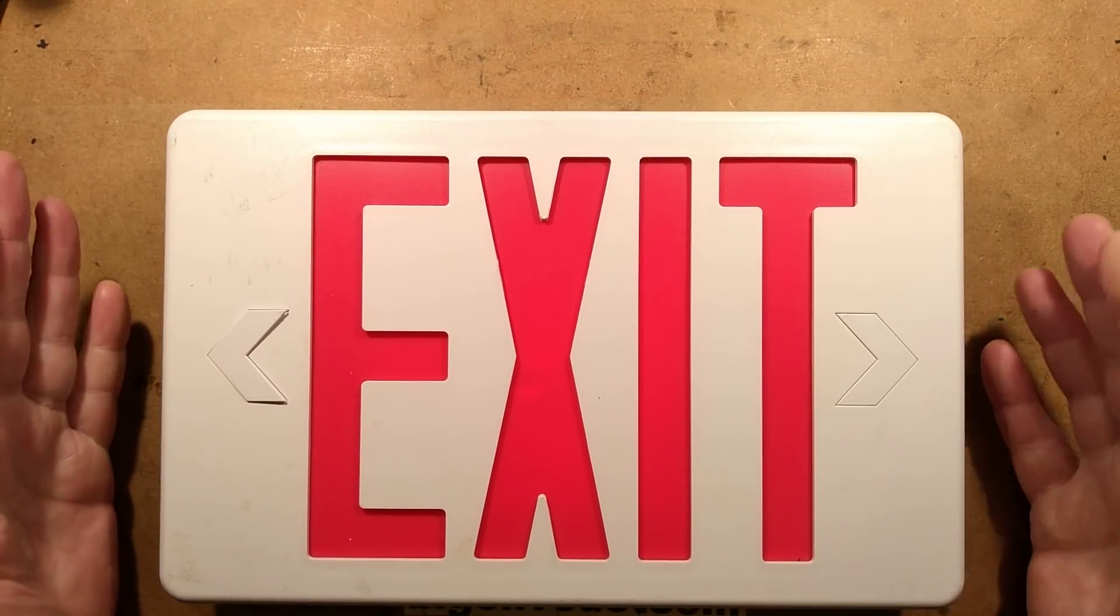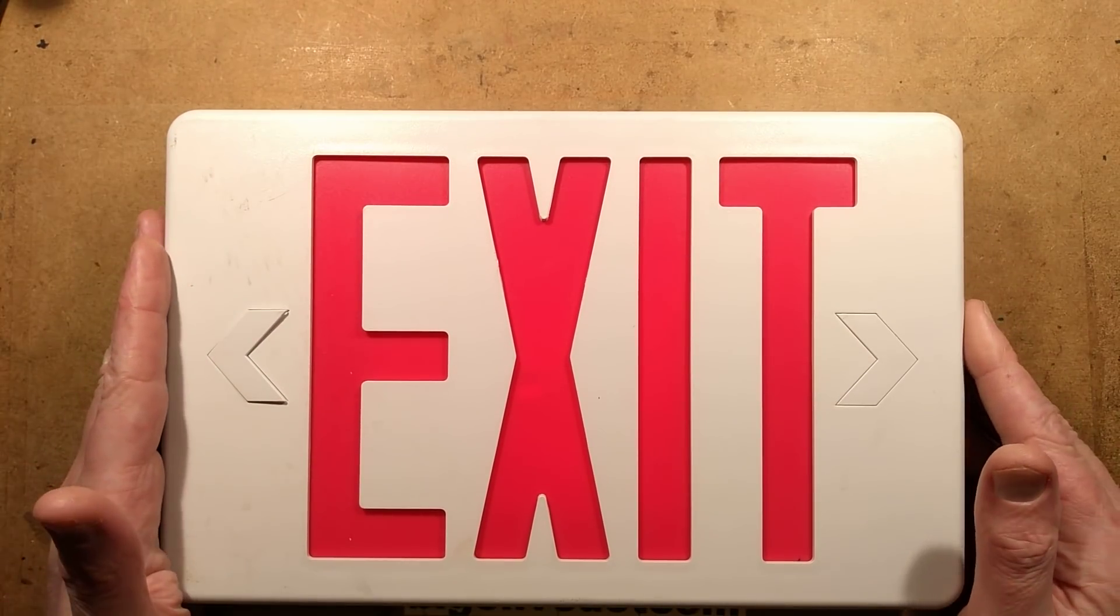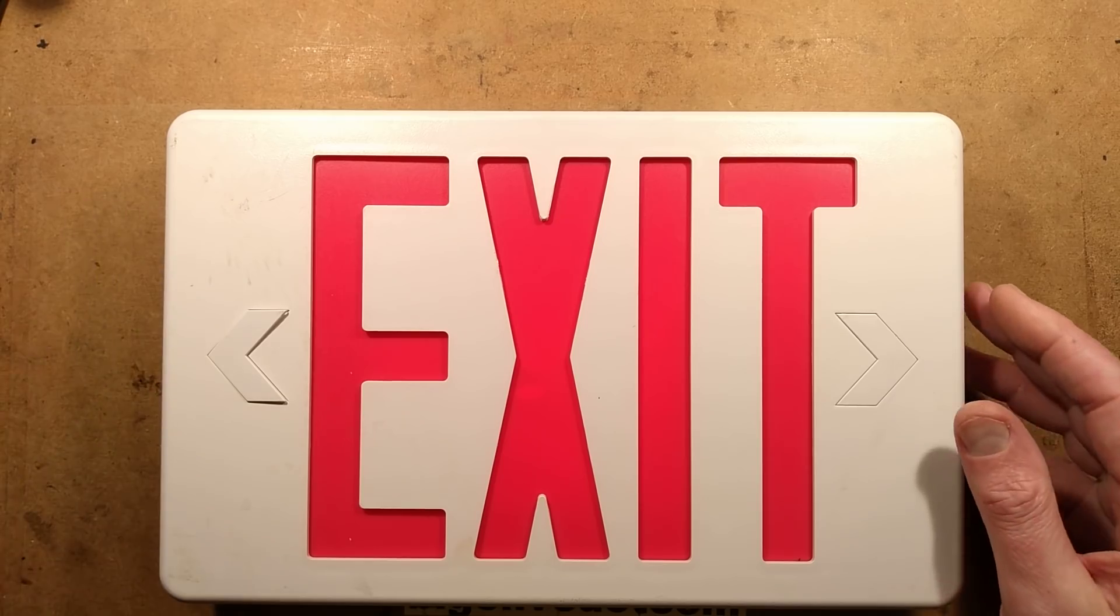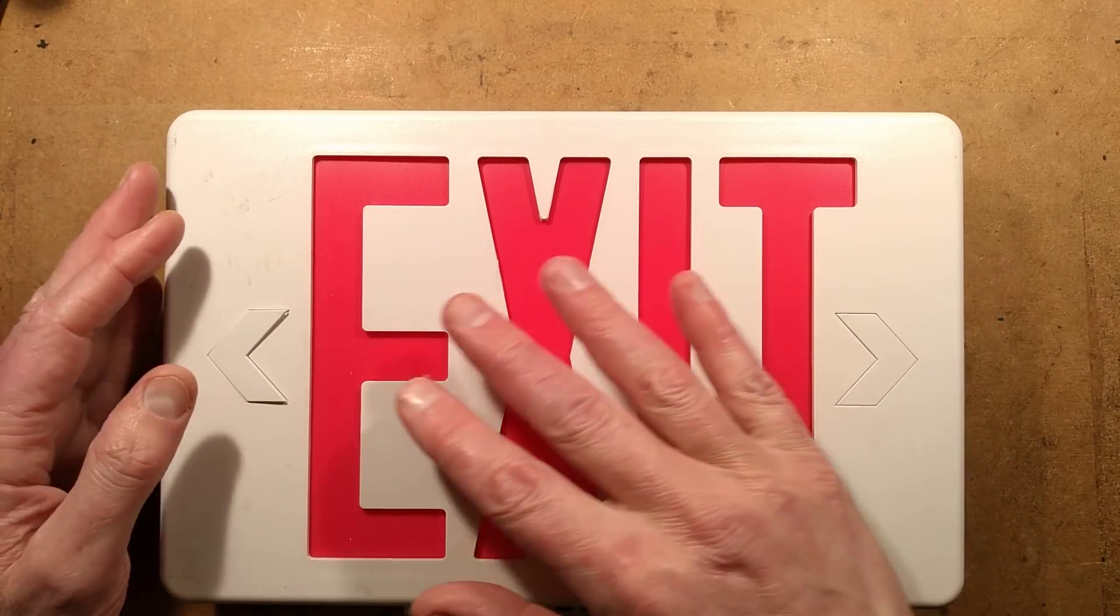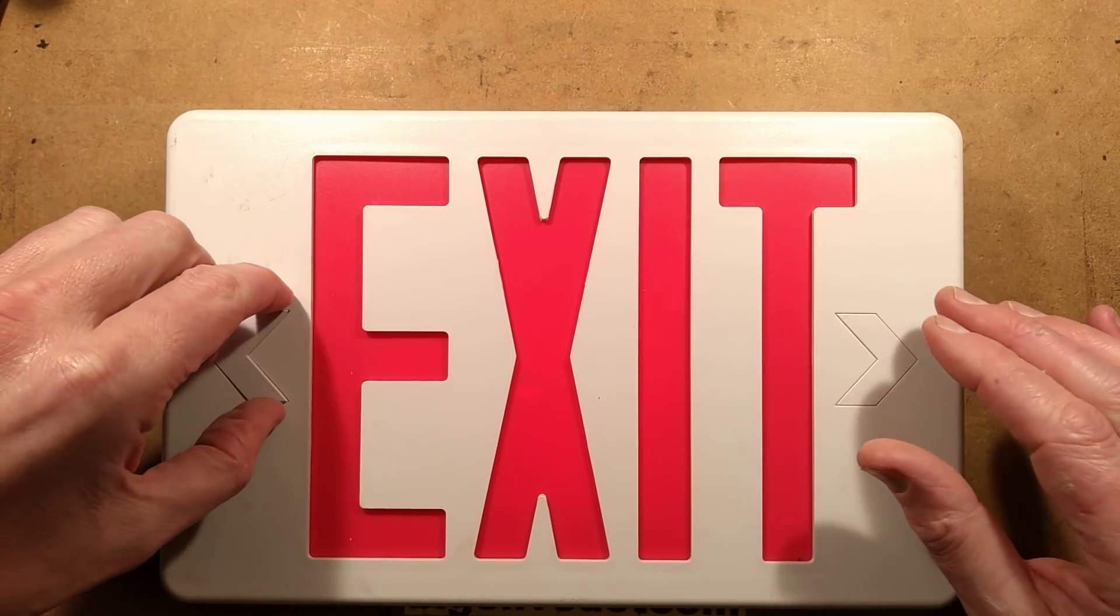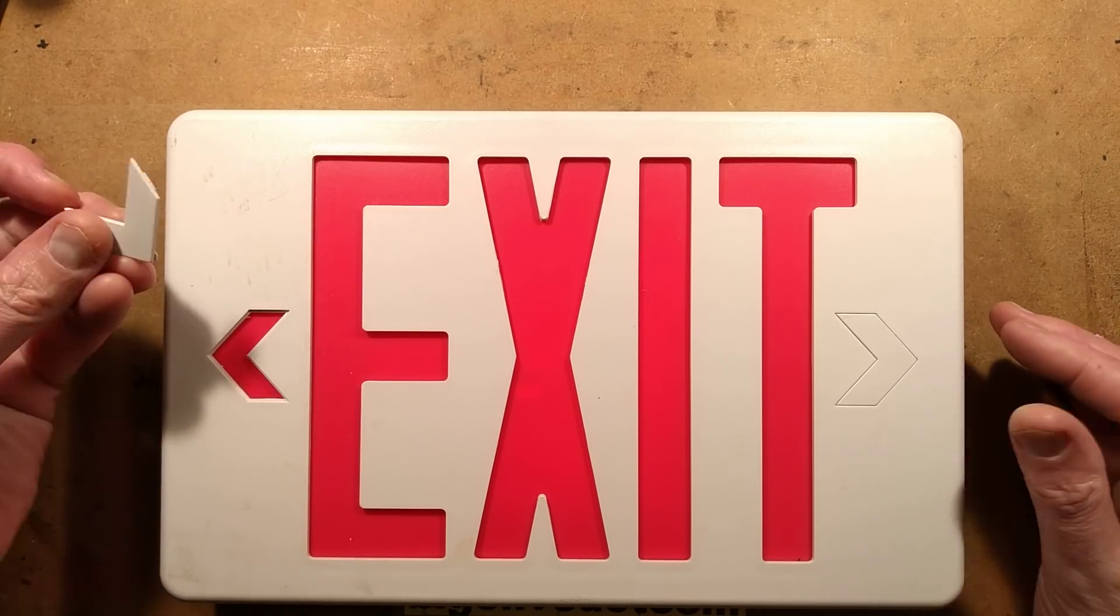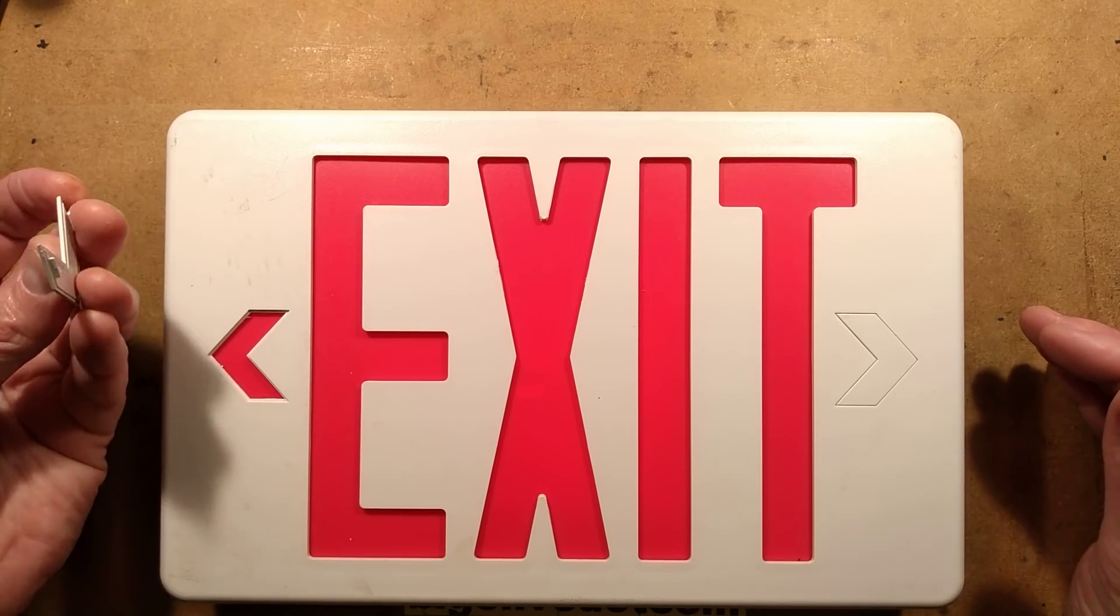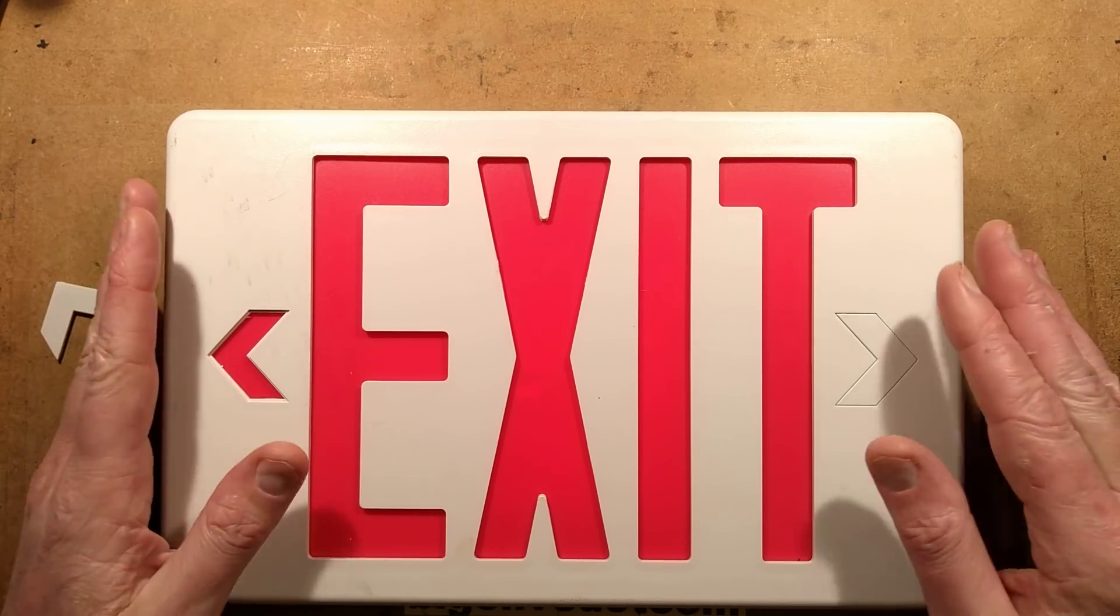An American emergency exit sign, generously sent by Andy who lives in the UK. It has a red panel and little chevron arrows that can be popped out to give it an arrow as well.